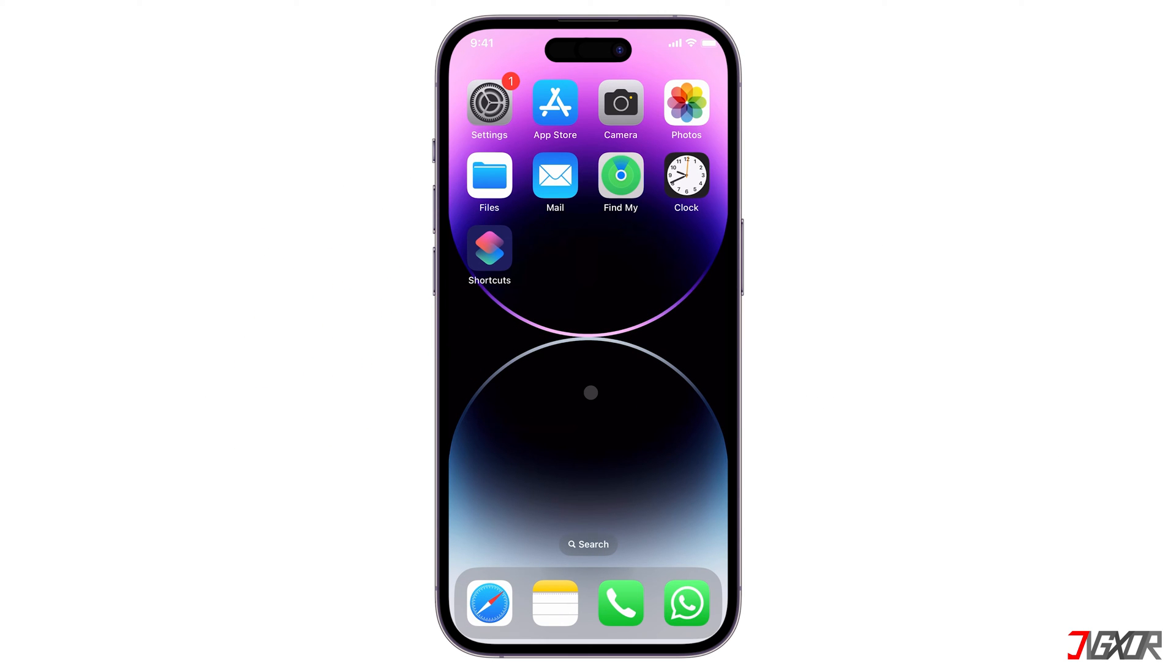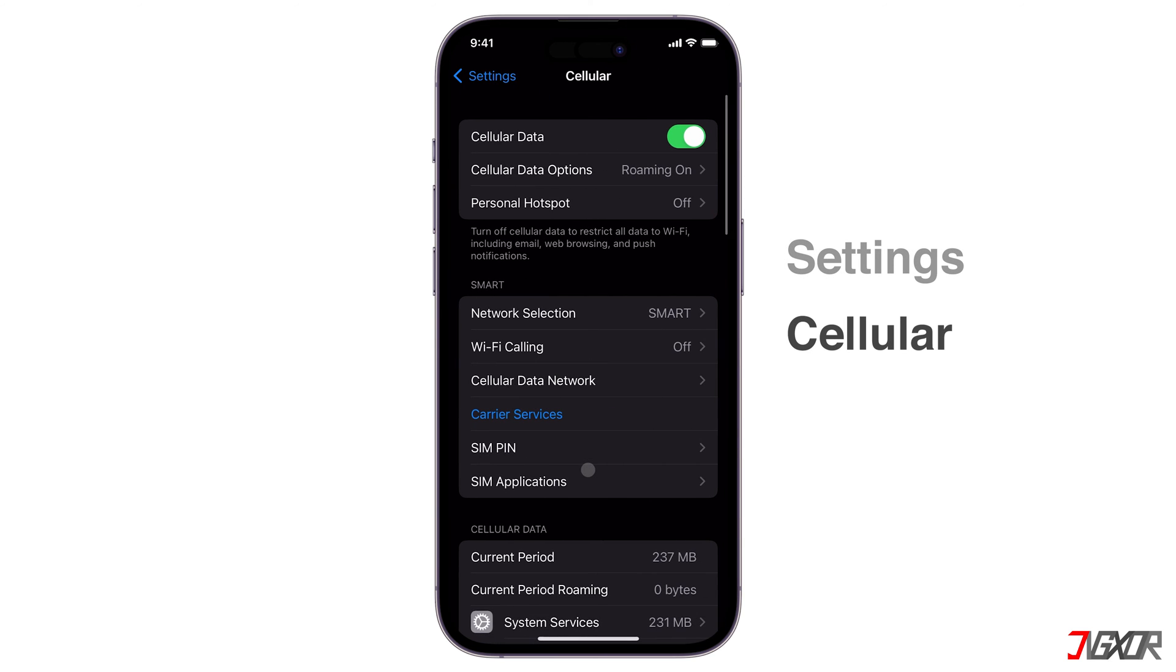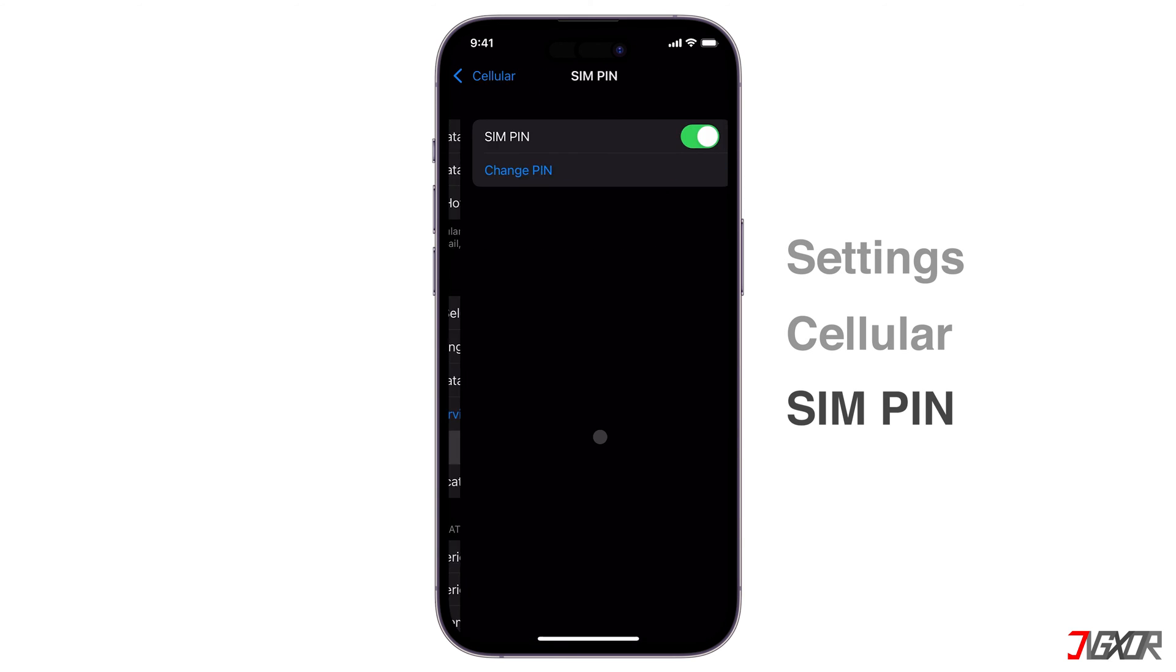To get started, open Settings, navigate to the Cellular menu, and go to SIM PIN.